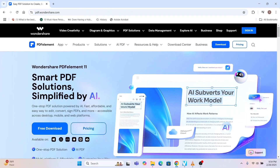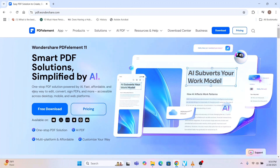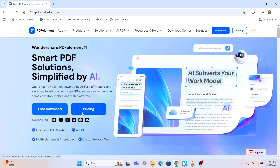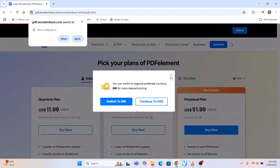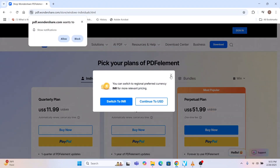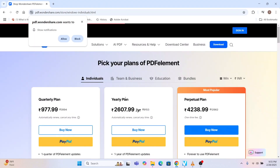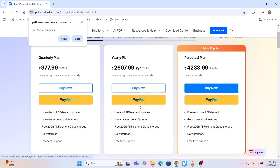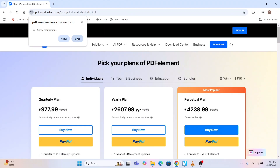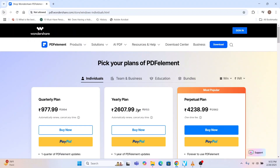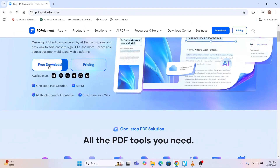This software is Wondershare PDF Element. Here you can simply go to Free Download. You can also see there are pricing options — for example, if you press on Pricing it will show plans: quarterly plan, yearly plan, perpetual plan. But I am not going to do that now; I'll simply go for Free Download.